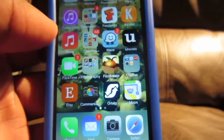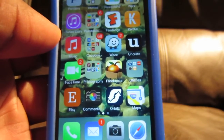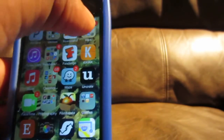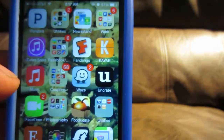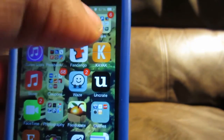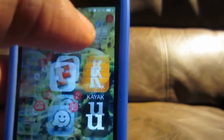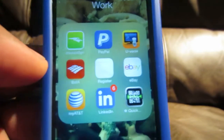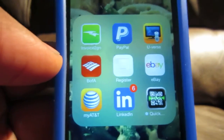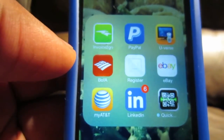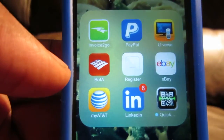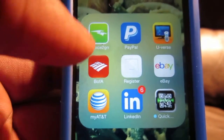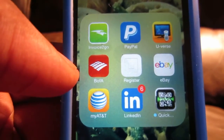Hey, what's up YouTube? Mr. App for Dat coming at you with another hot video. In this video, I'm going to show you an app that helps me to get to the money. And if you guys are anything like me, you like to get to your money and you like to get it quick. This is an app that I use a lot. It's called Invoice2Go.